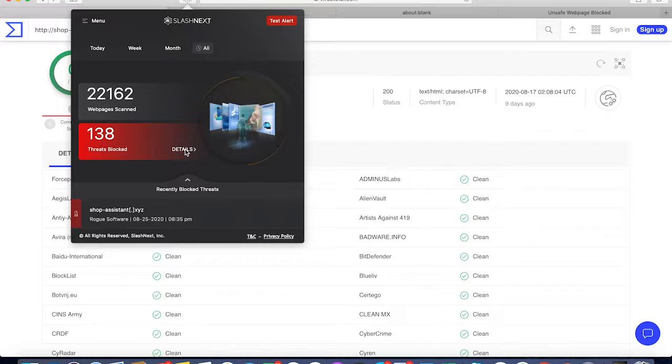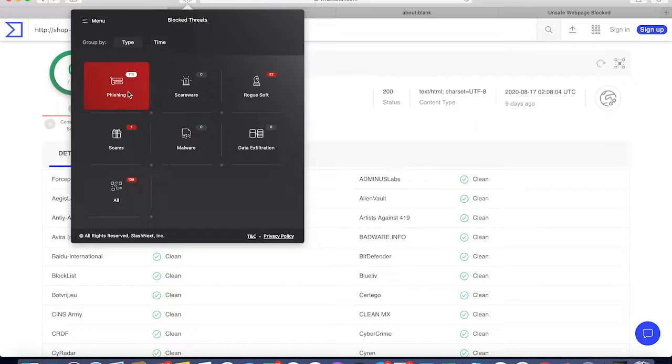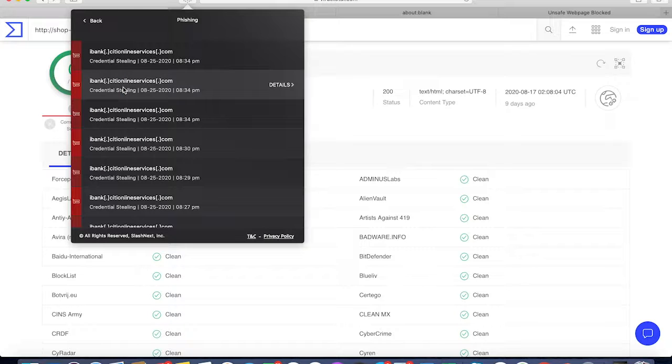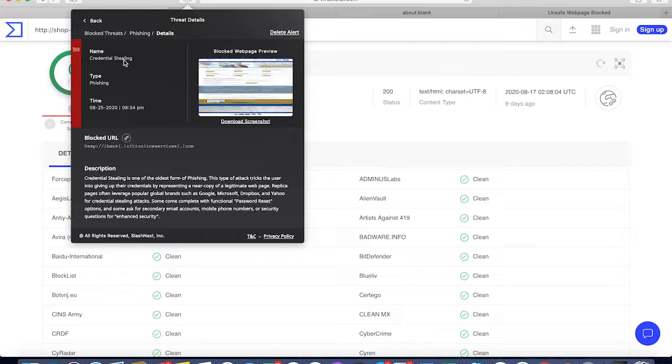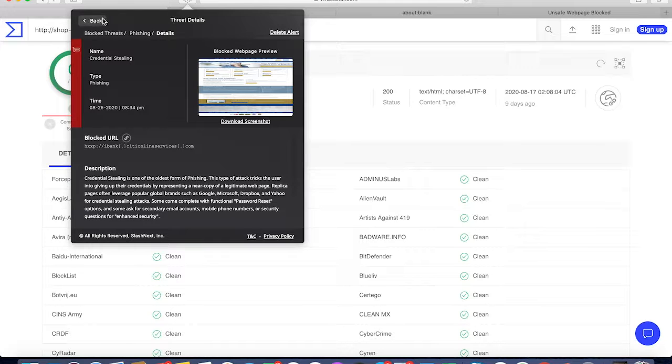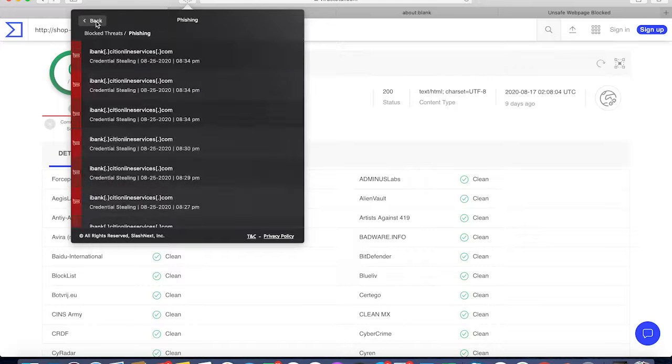You can get a preview of the actual page. You can see the rogue extension threats versus the credential stealing threats.